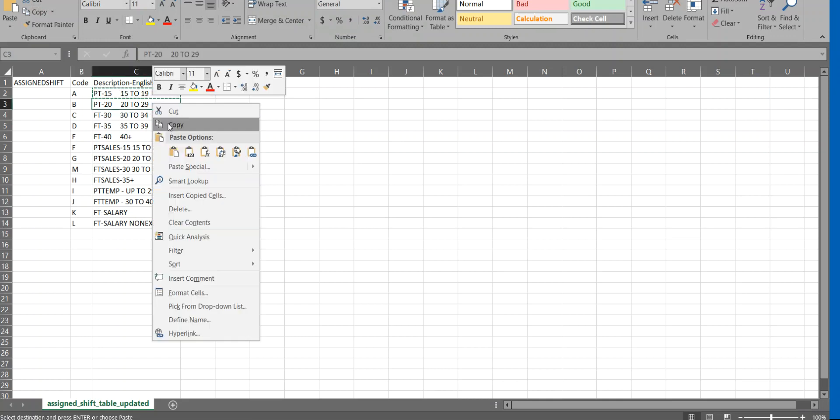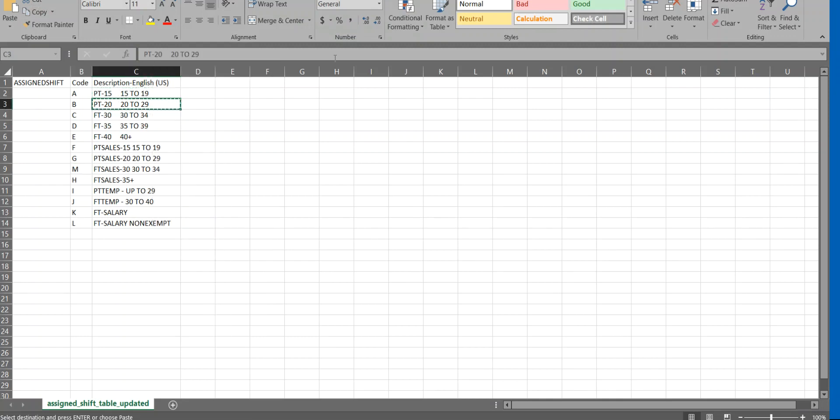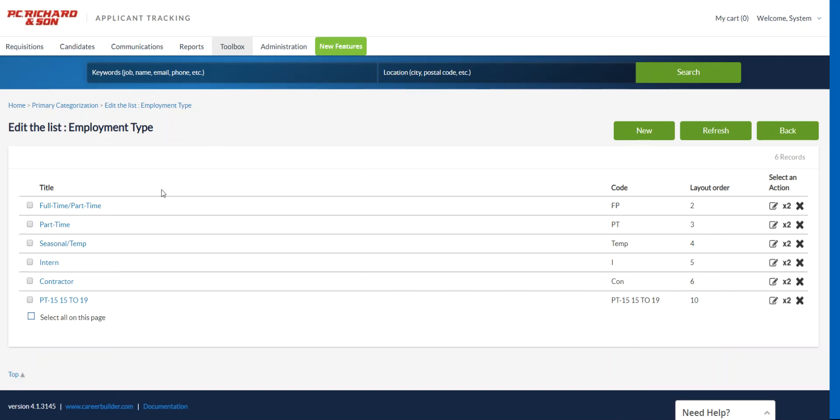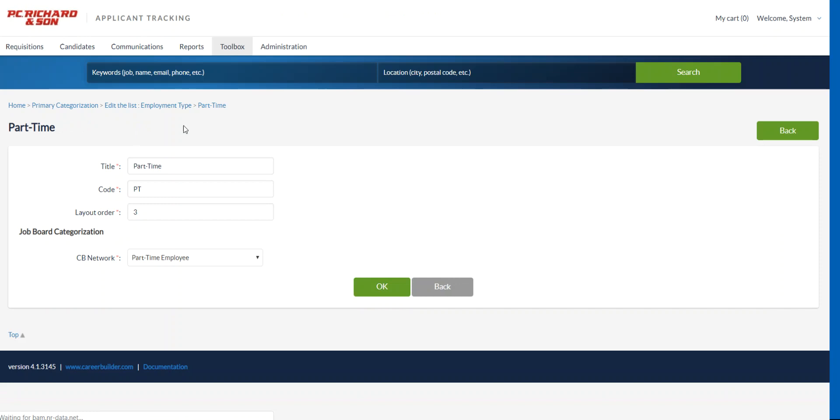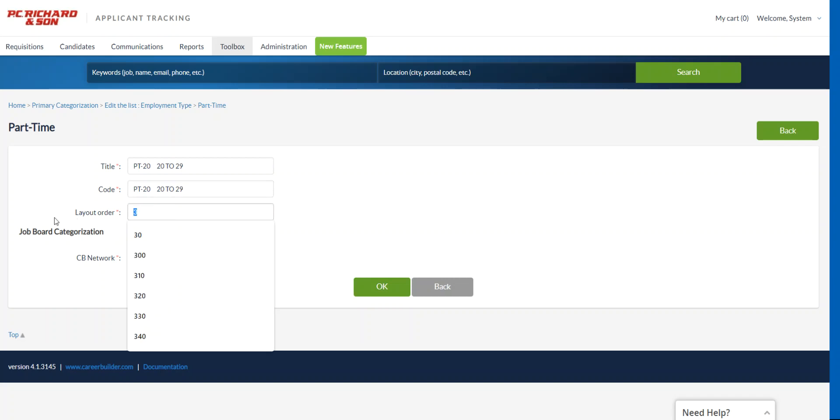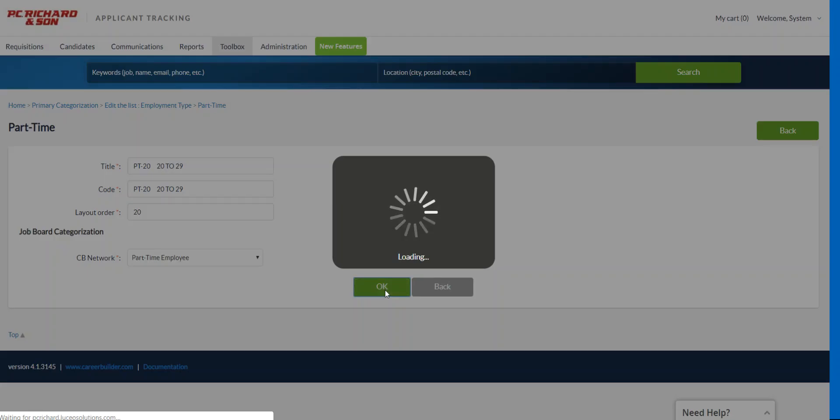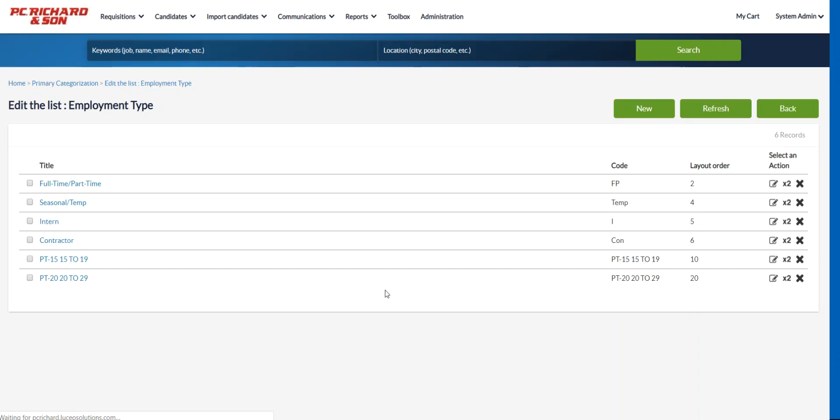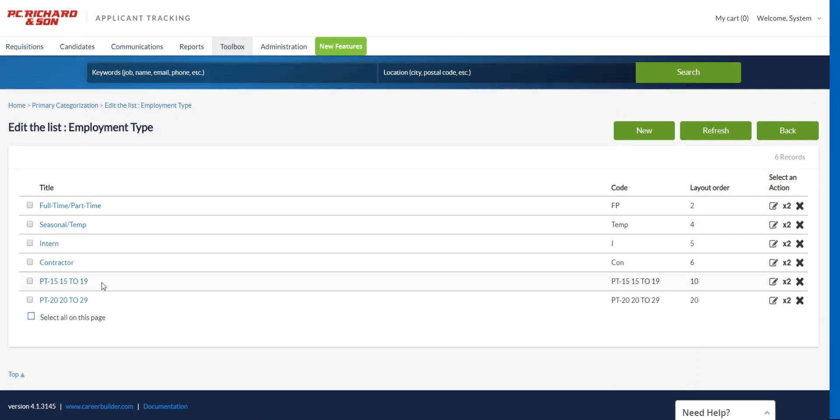So the second one I'll add for you here is part-time 20 hours. So I can click into this part-time right here and I'll hit the edit icon. Underneath title, I'll put part-time 20, 29 and then layout order. I'll go 20 on this one. So we're going to do increments of 10s and we don't have to change anything on the CB network. Now you're going to see at the very bottom here, we have 15 to 19, 20 to 29, and that's because the layout order is 10 and 20.